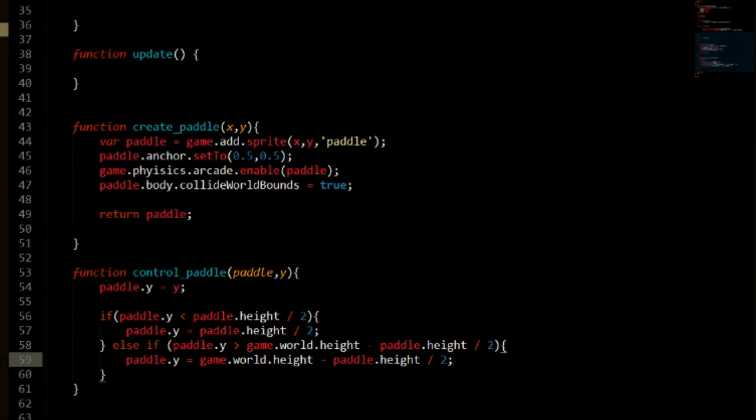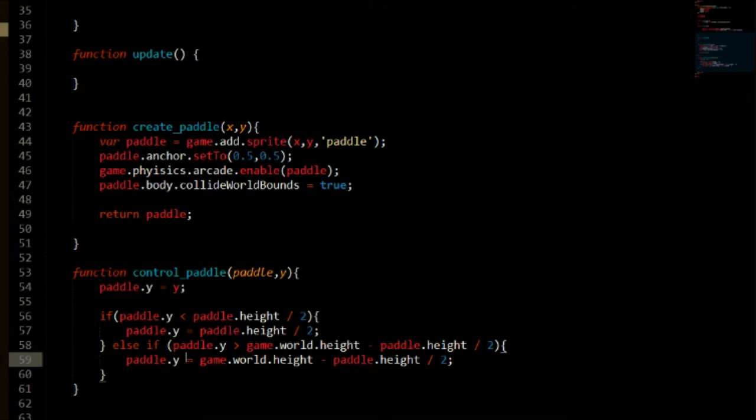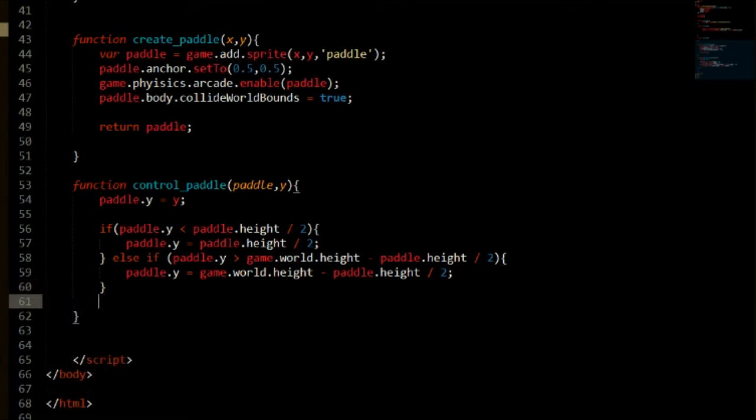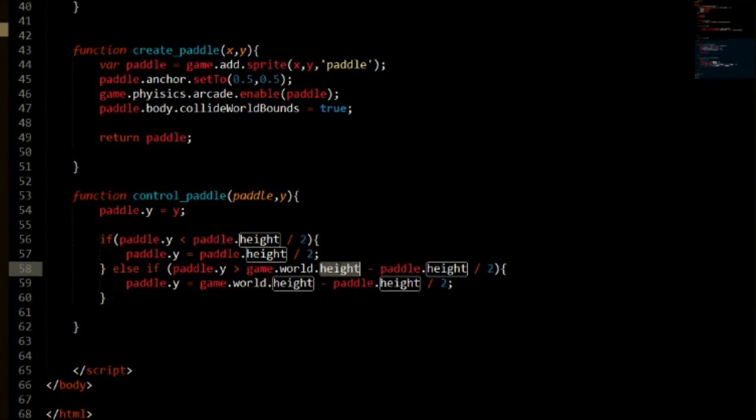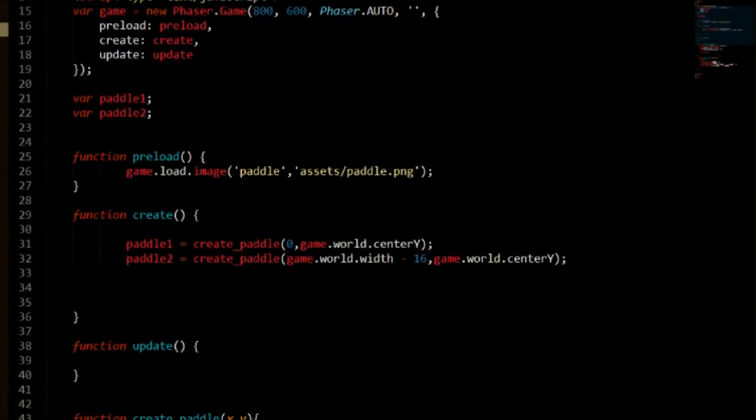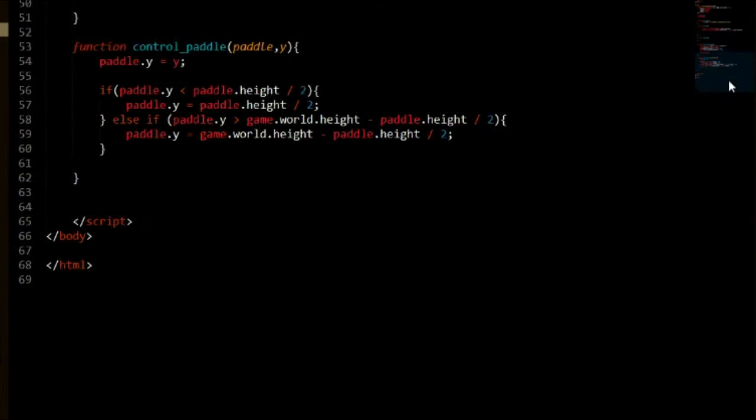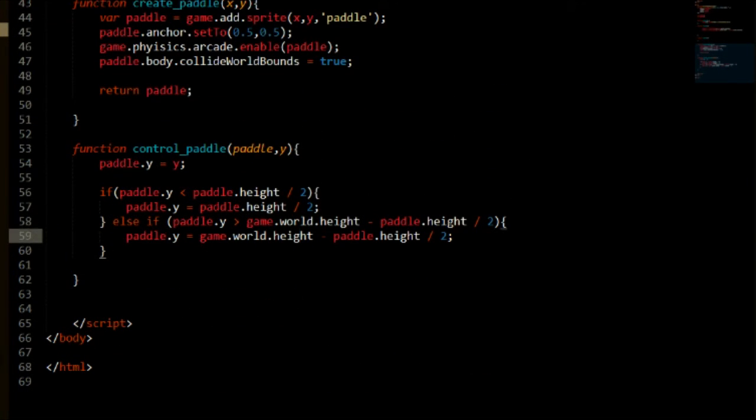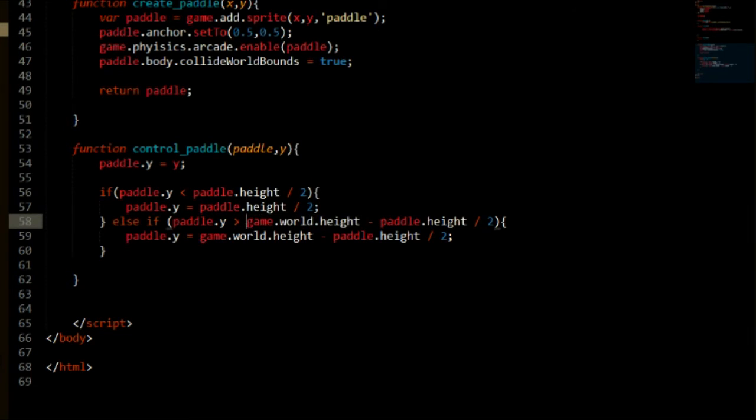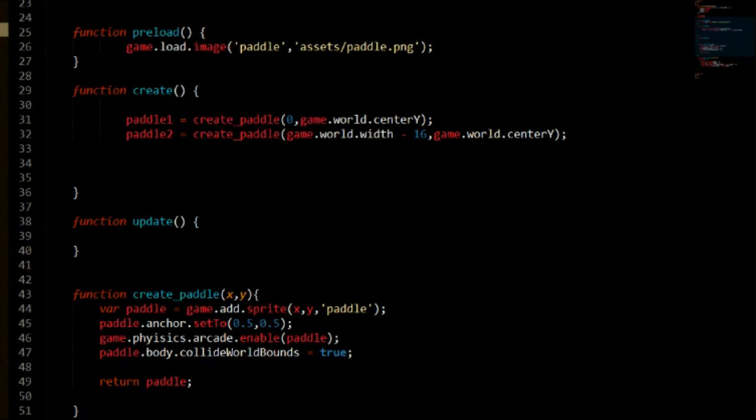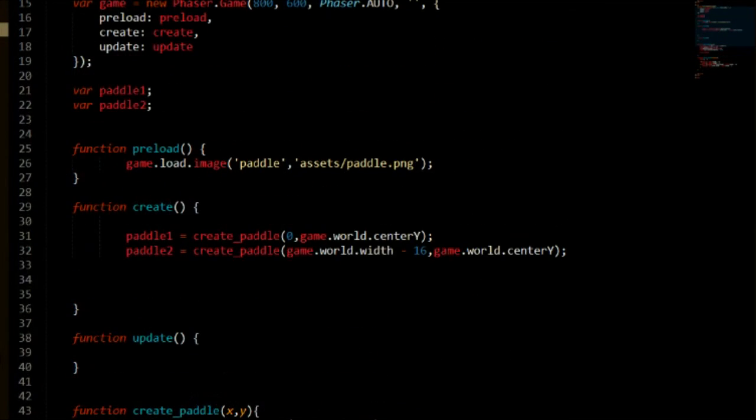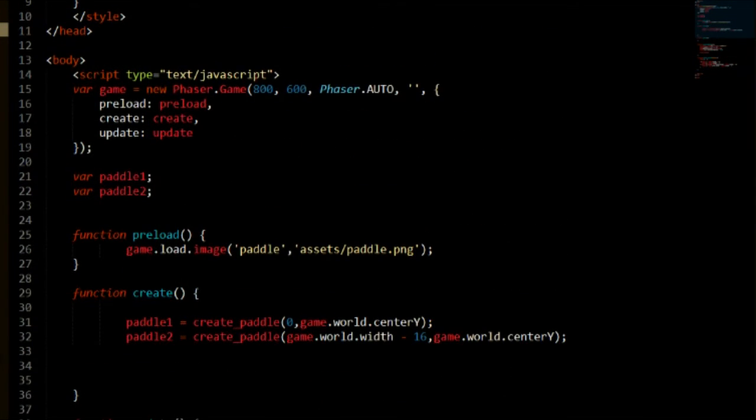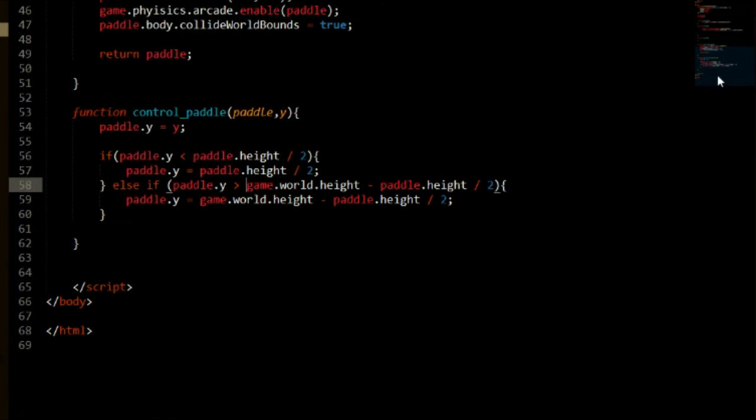So it's just going to keep our paddle in boundaries of the screen. Game.world.height just represents the height which is 600 pixels. We can go ahead and write 600 pixels in here instead of game.world.height. But since we want it to work if we change our resolution we should use that. It is more consistent to use that and it's a lot better.